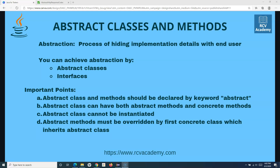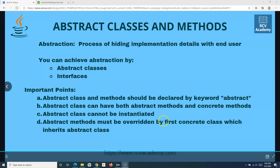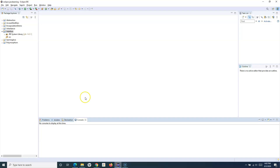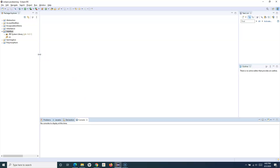In abstract classes we have seen that you can have both concrete methods and abstract methods. But in the case of interfaces you cannot have any concrete method. That's the key difference between abstract classes and interfaces — most other things are similar.